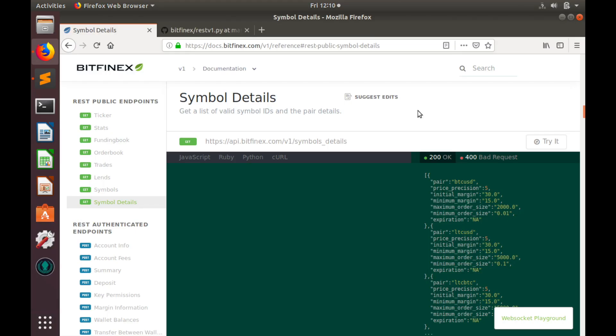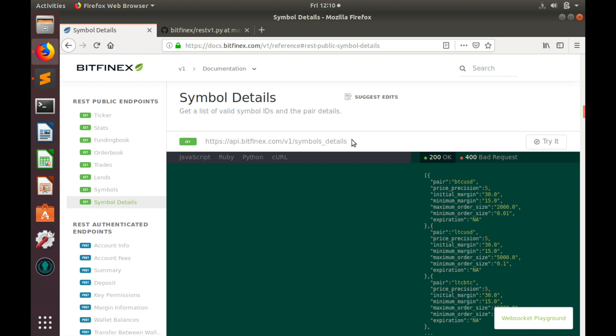In order to get information about minimal order size requirements, we have to send symbol details get request. Unfortunately, it is not available in API version 2. That is why we have to create API version 1 object as well.